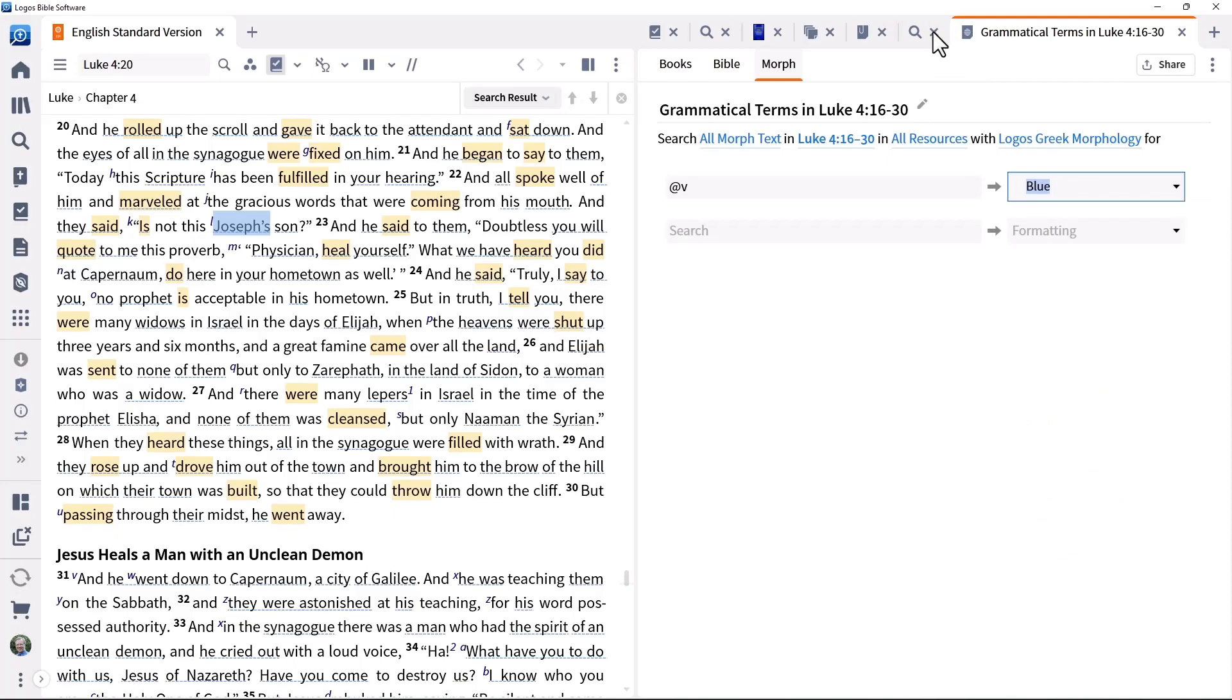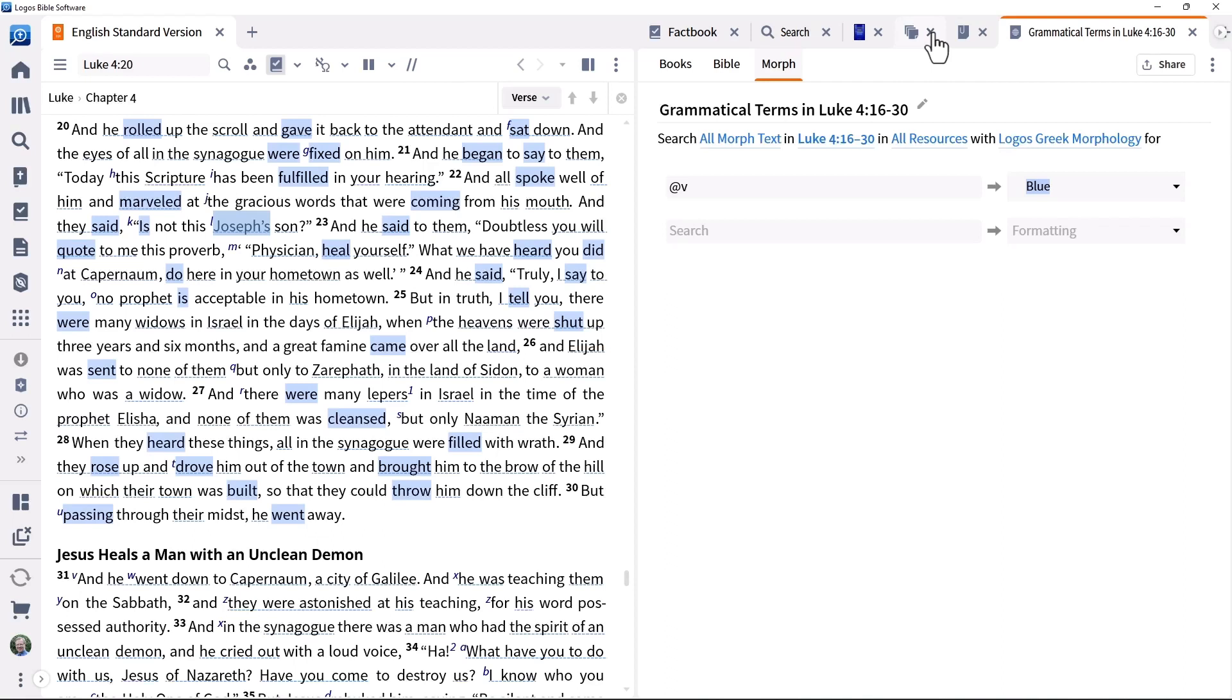Then, when you close the search panel by clicking the cross in the tab, you can see all the verbs clearly identified in blue.